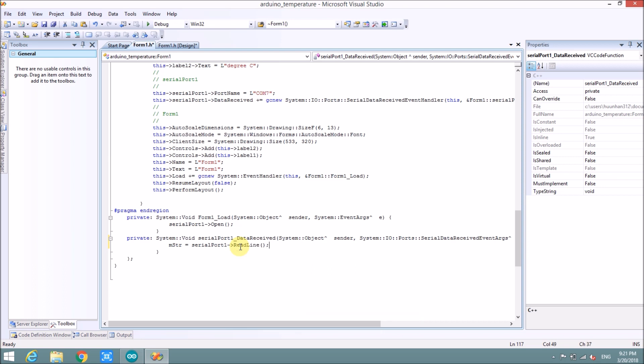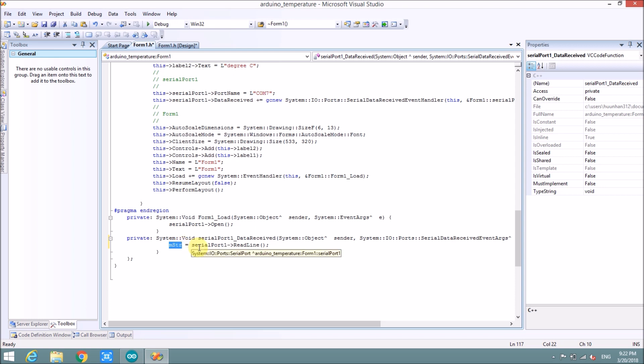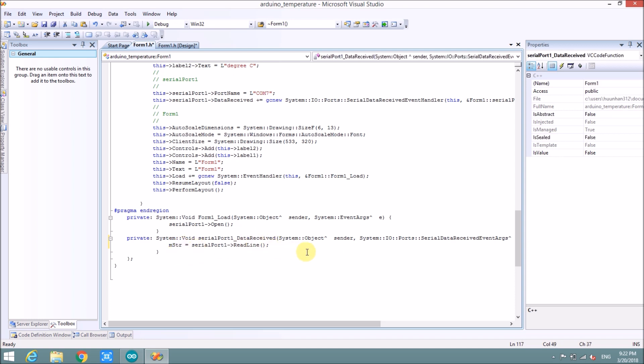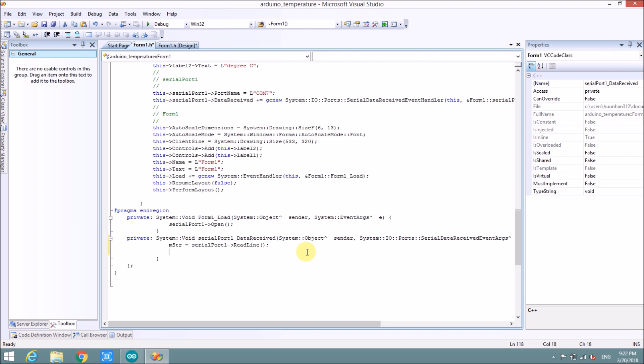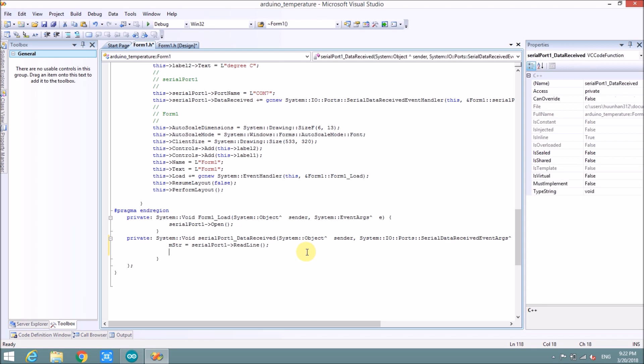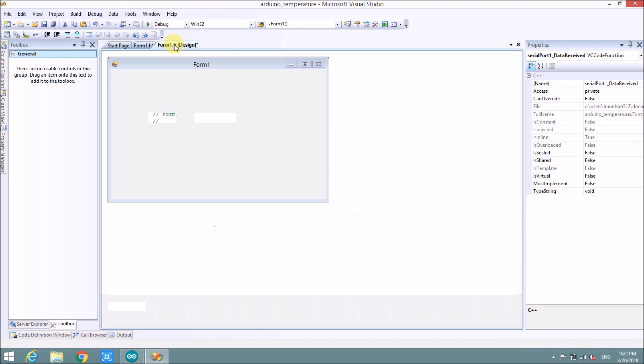So this code means that when serial port 1 receive data, we will save the data from serial port 1 to my string, my string variable.